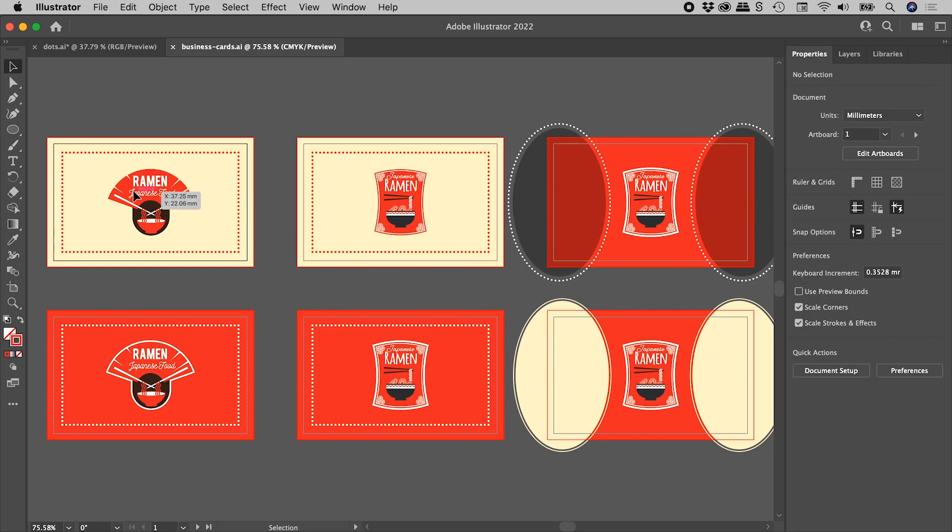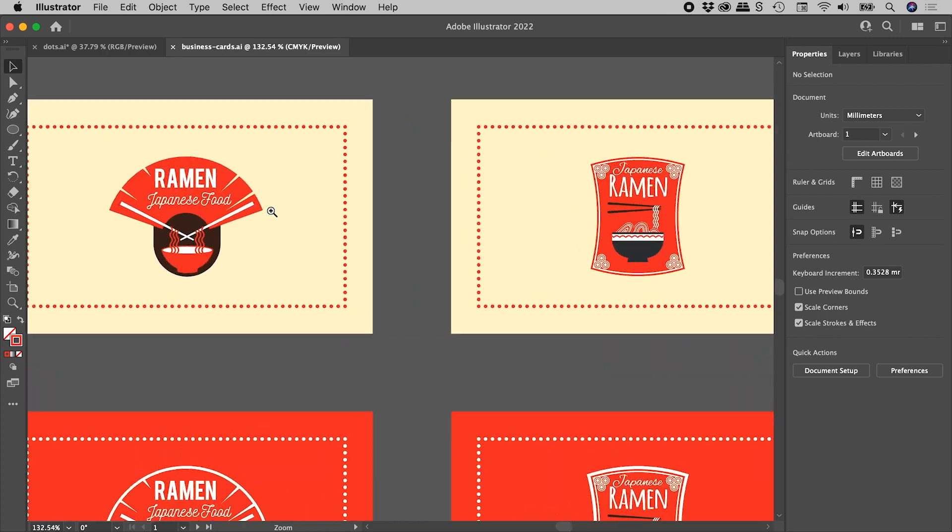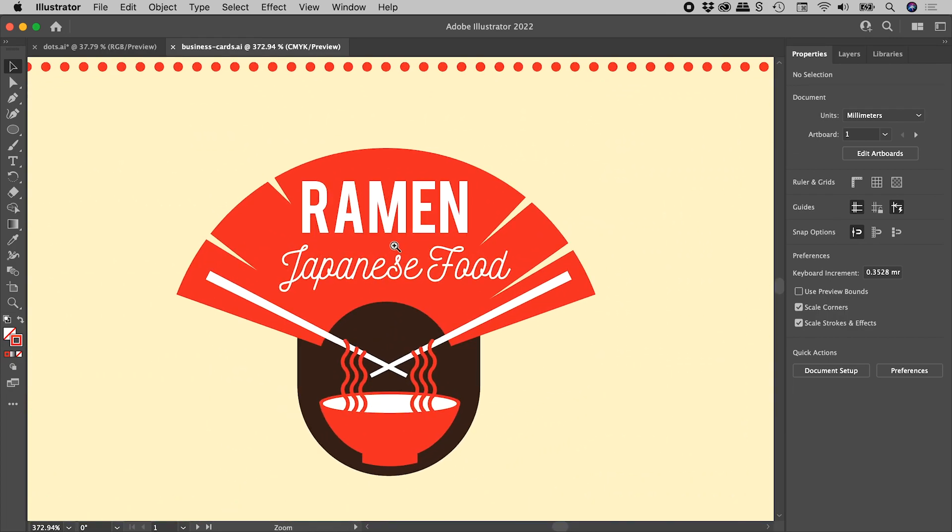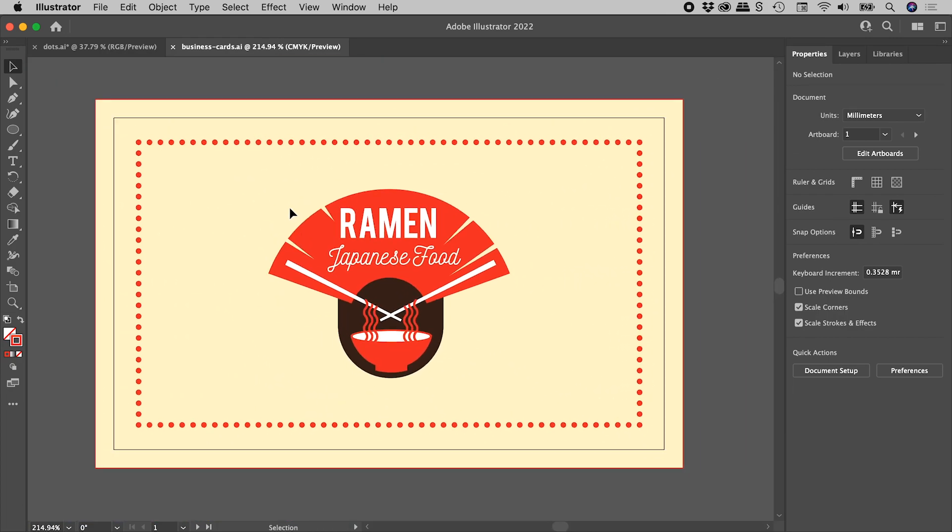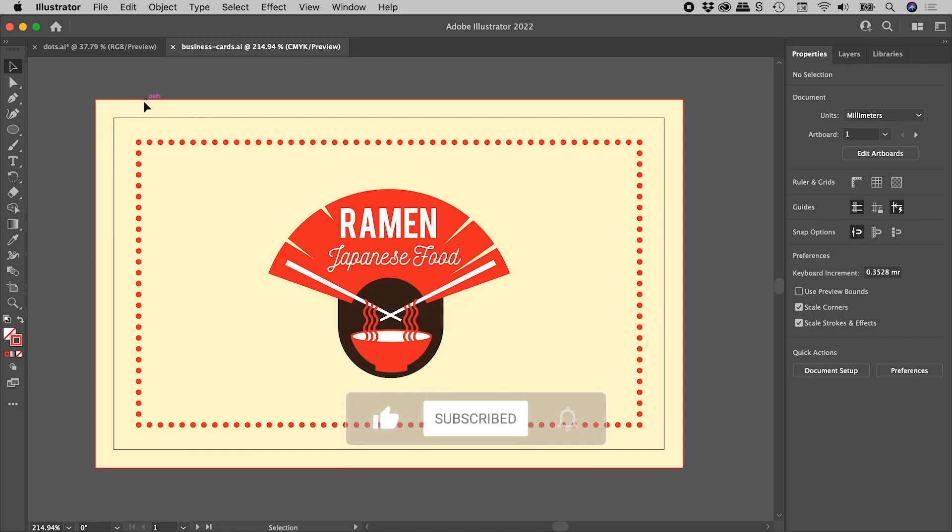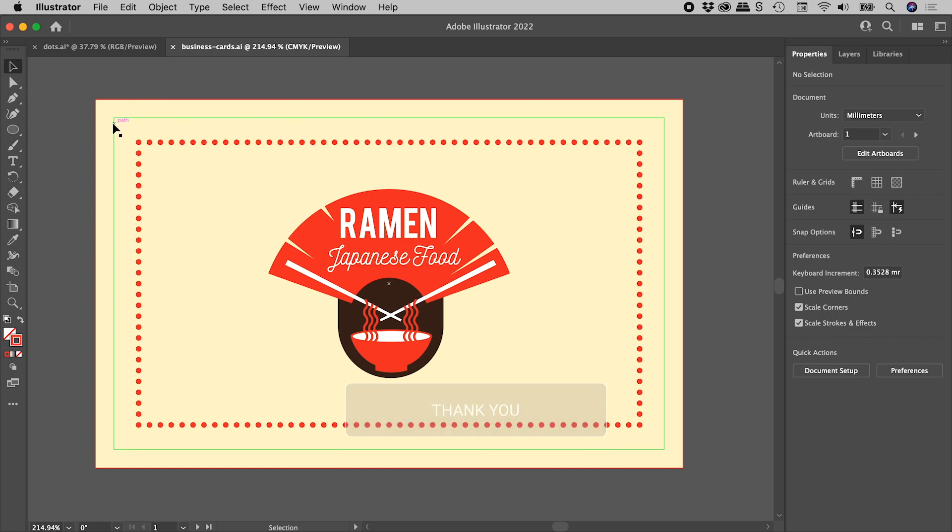And if I zoom in on the first artboard just here, we can see that they all actually have bleed on them. So this black line just here represents the edge of the artboard, and this red line just here, the edge of the bleed. So all of this artwork just here would actually get trimmed away if we sent this artwork out for professional printing.